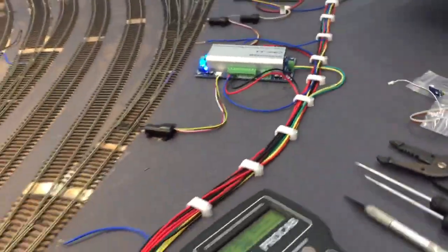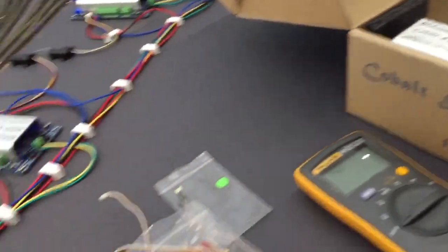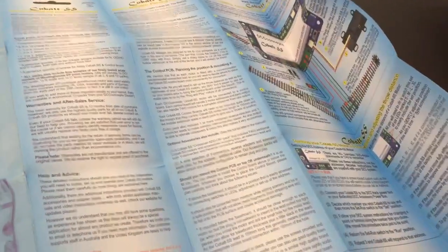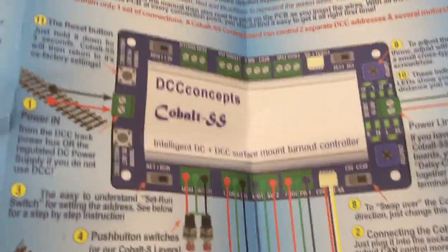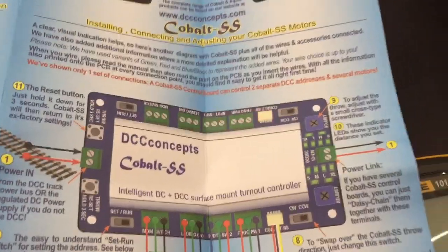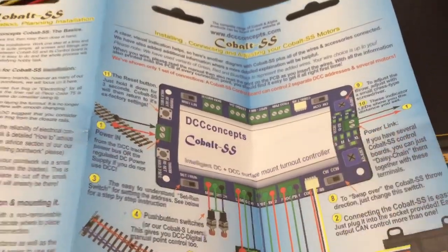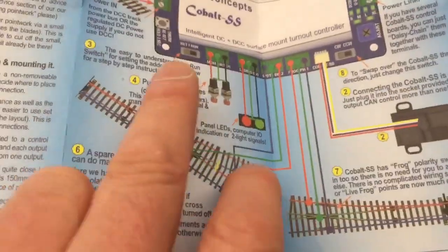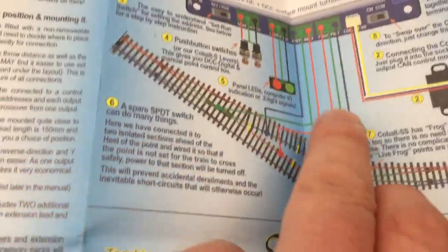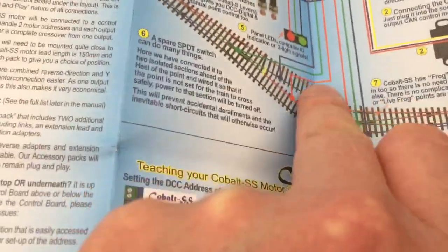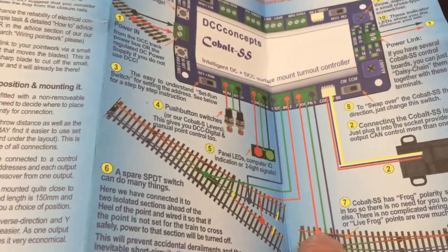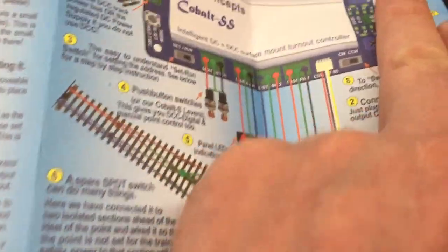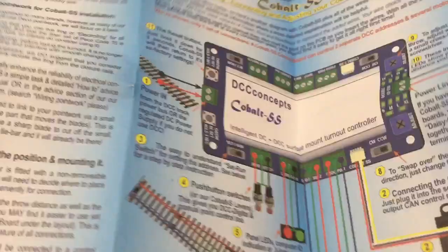First things first is the instructions. Here are the instructions and they are extensive and comprehensive. This is probably the easiest way to see it set up. You power in, you can put the power out, you can daisy chain it. I didn't do that because I like to have a bit of redundancy. You've got momentary switches that you can use, outputs for LEDs, spare switches so that you can change polarity, and then of course there's where you put the point motor and the adjuster for the throw.